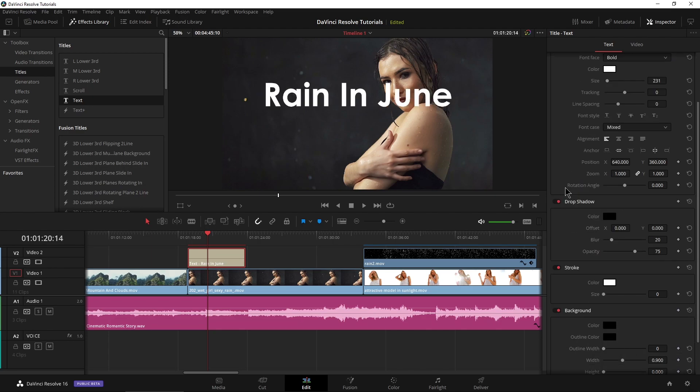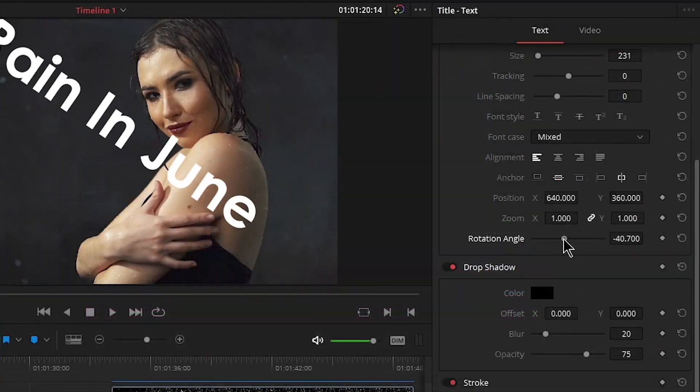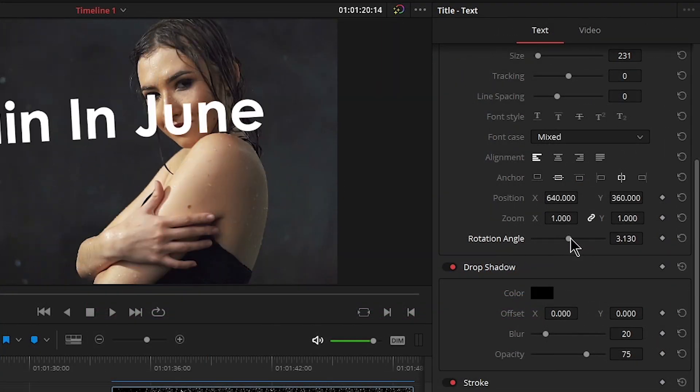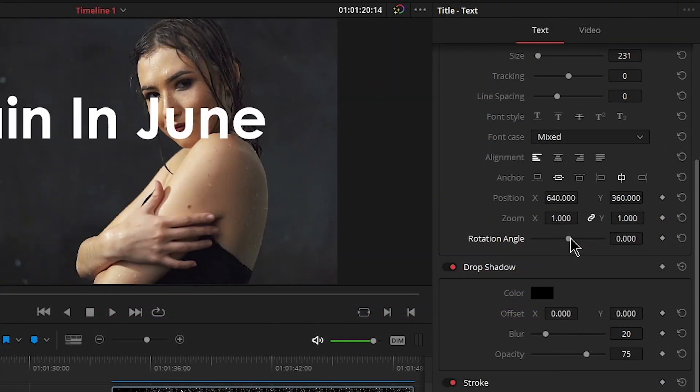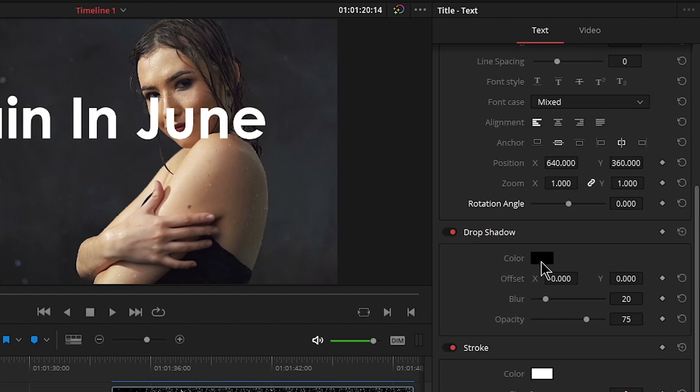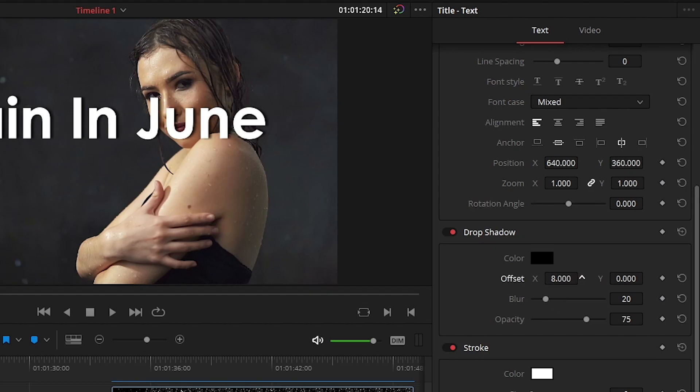So the rest of this stuff we're going to leave alone for now. We can rotate it if we want, but we don't want any of that. Just control Z out of that. And let's go ahead and use our drop shadow here. It's already turned on, color's black. Change our offset here. And about like that looks good. Blur it up, and that looks good.